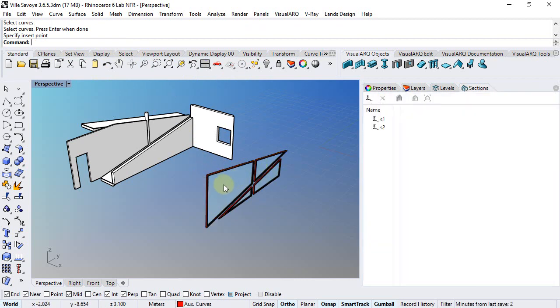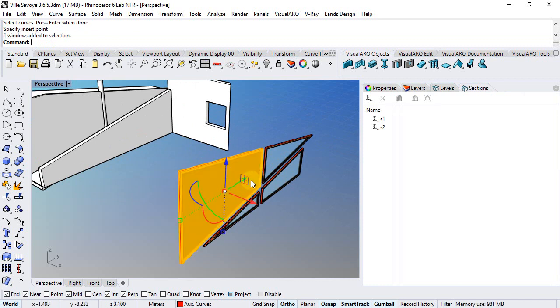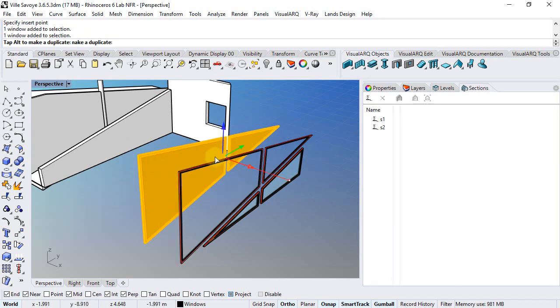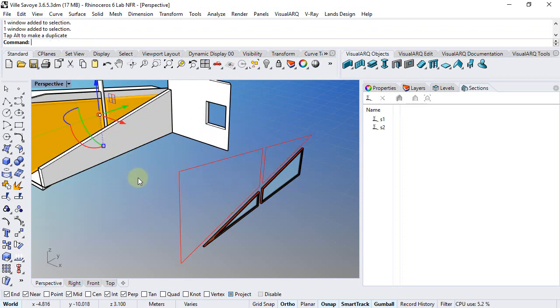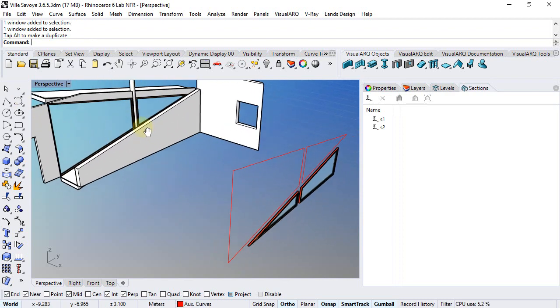Now the windows are created exactly on the position of the curves. I just need to select them and move them next to the wall where I want to insert them. They detect the wall and generate the opening inside.